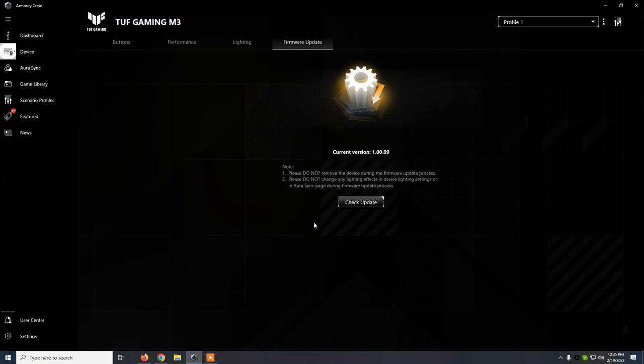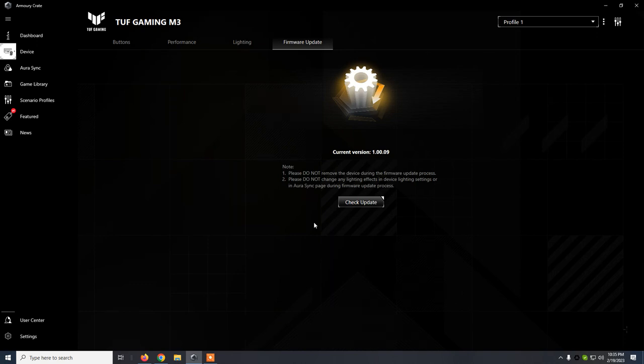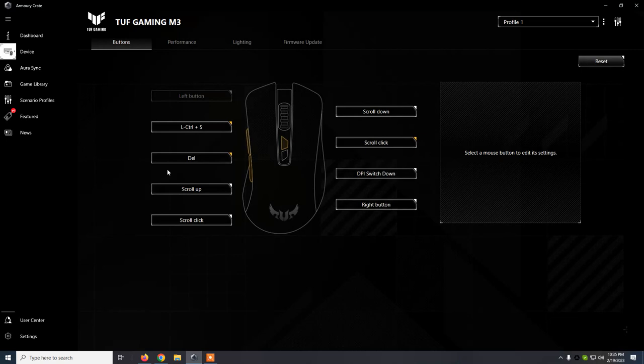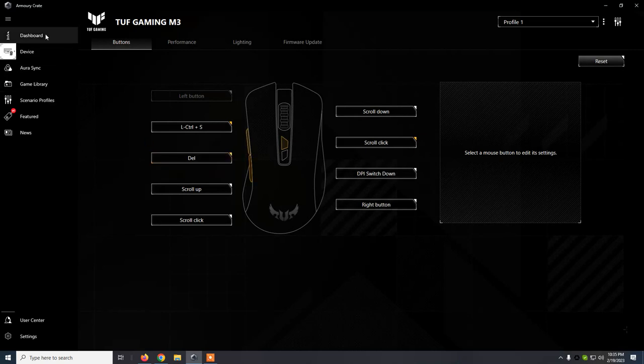From firmware update, we see that we have the current version in February 2023, it's 1.00.09, and I've updated this firmware like two days ago, so it's up to date. Other than that, this is pretty much it.